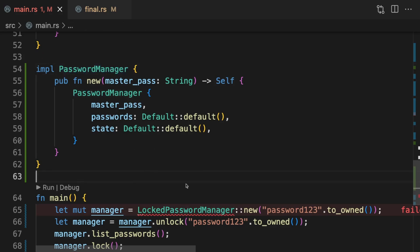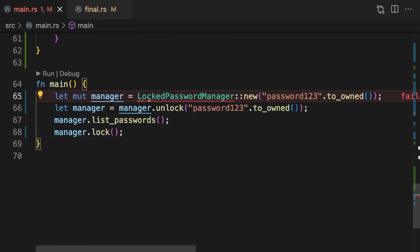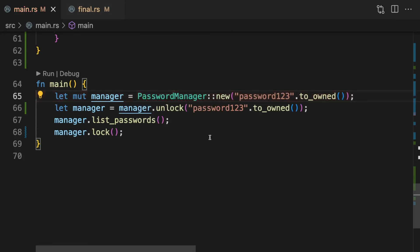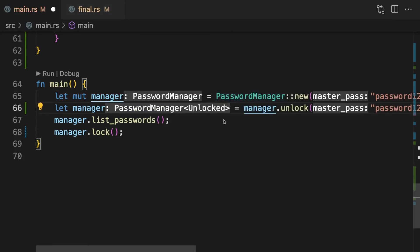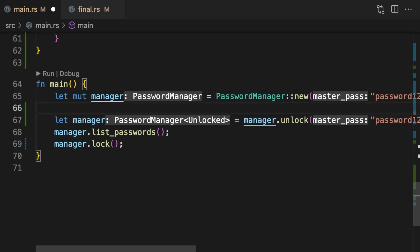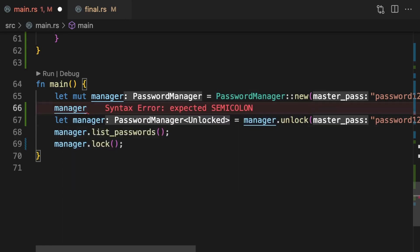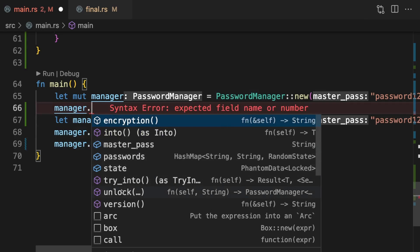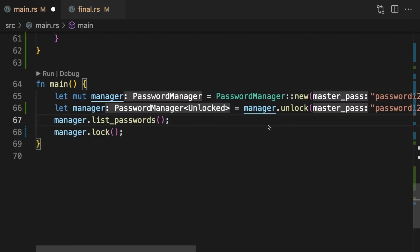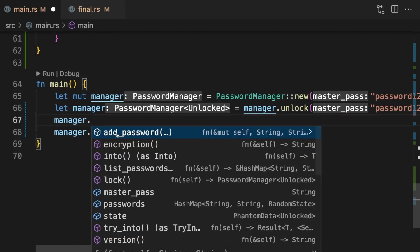Let's go ahead and update main — we'll simply change LockedPasswordManager to PasswordManager. When we first construct a PasswordManager it defaults to a locked password manager. If we look at the methods available they are unlock, encryption, and version. Then after calling unlock we get an unlocked password manager, and the methods available are add password, list passwords, lock, encryption, and version.